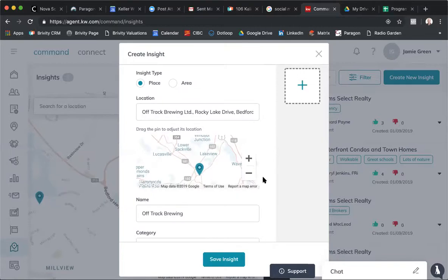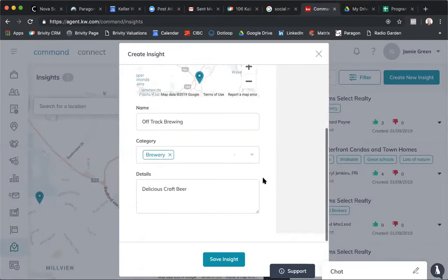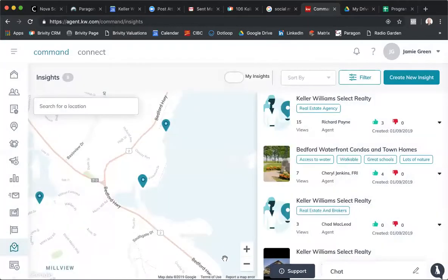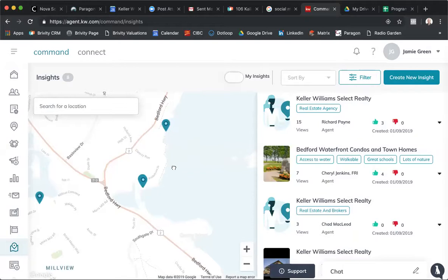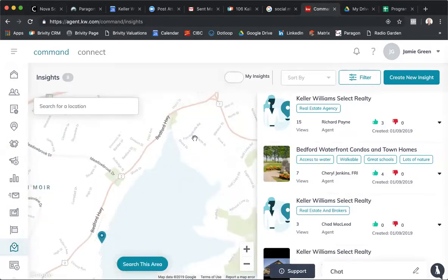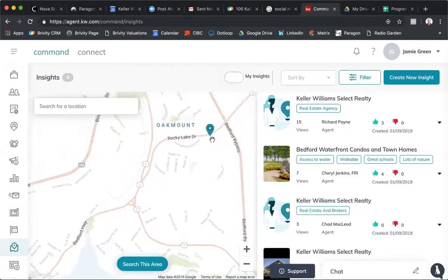I don't have a picture of this place, but I go there every now and then, so the next time I go there I'll grab a picture and add it. I'm going to save this insight. Now it should be there — if I click on the map, hopefully it's there. Here it is — new insight. So now if you're showing houses up here in the Oakmount area and you pull out your Kelly app, it'll show you that insight I've added. When I go there next time and grab a beer, I will add a picture for you guys.